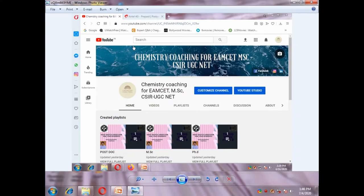Hi friends, welcome to my channel. My channel name is Chemistry Coaching for MSET, MSC, CSIR, UGC NET. Please subscribe to my channel and hit the bell icon and give me a like. Here I am providing videos for intermediate students, BSC students, MSC students, and PhD students. In this video I am discussing about pericyclic reactions, particularly about cycloaddition reactions. This video is very helpful to MSC students. Let's get into the video.